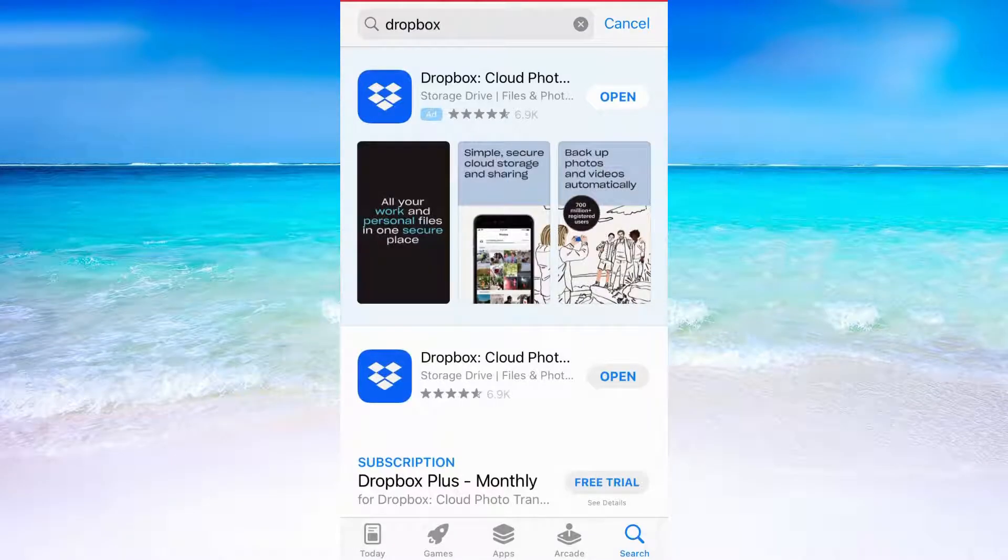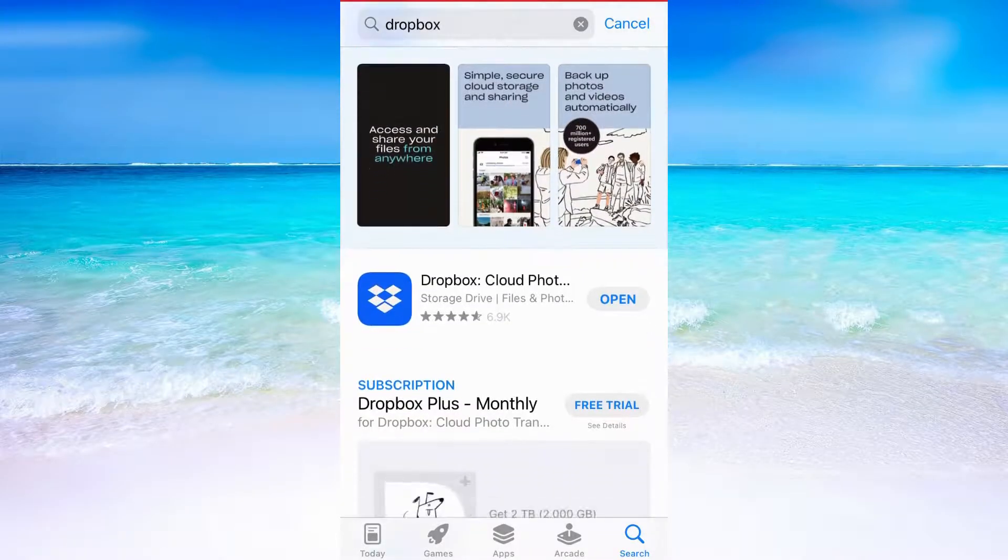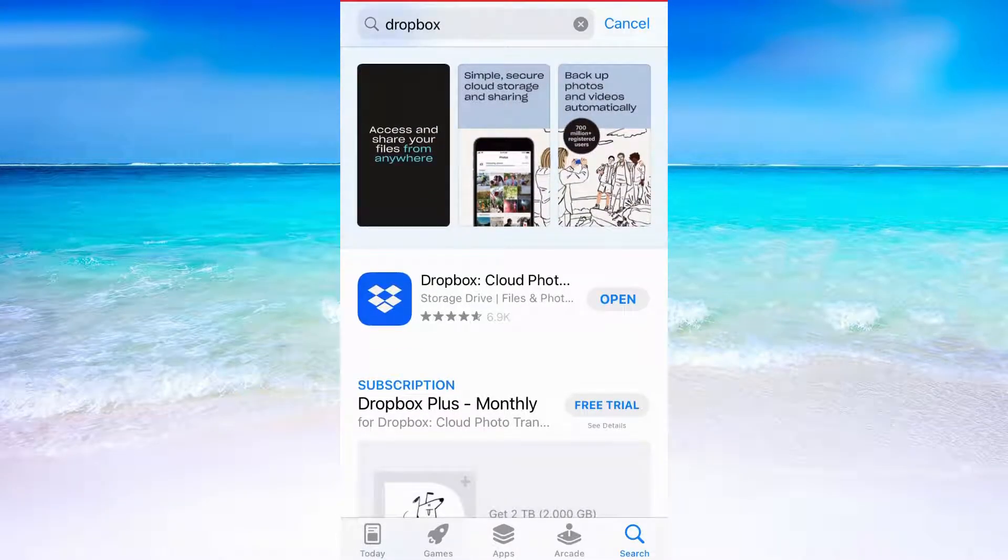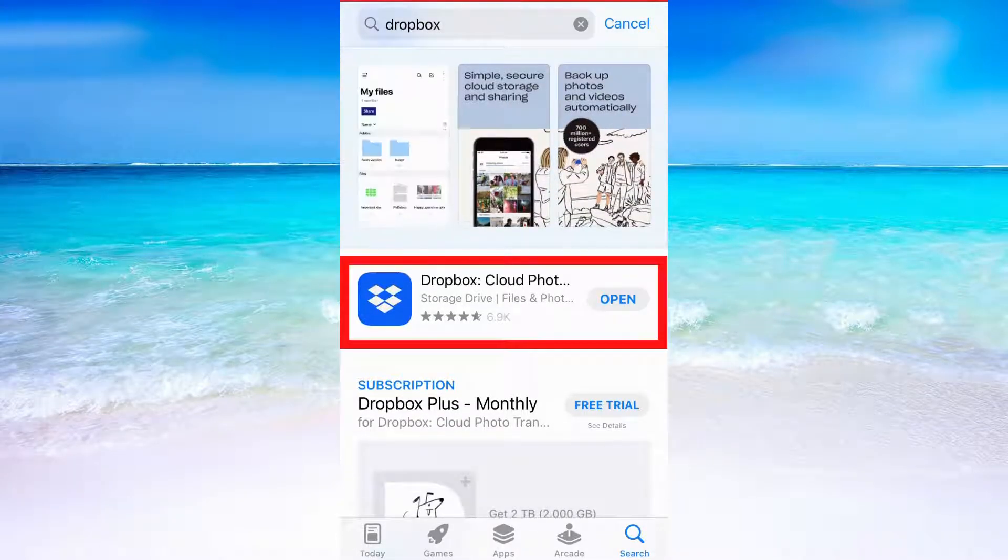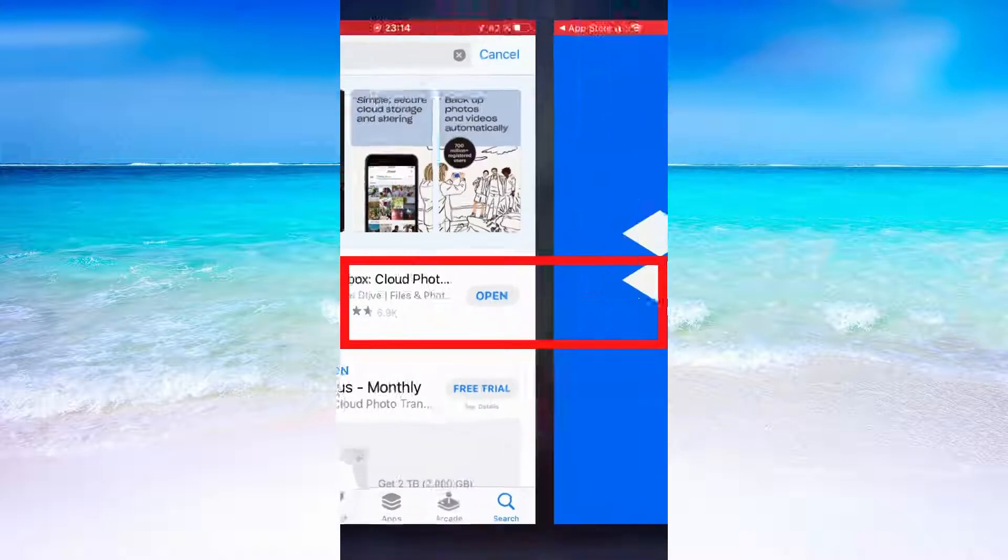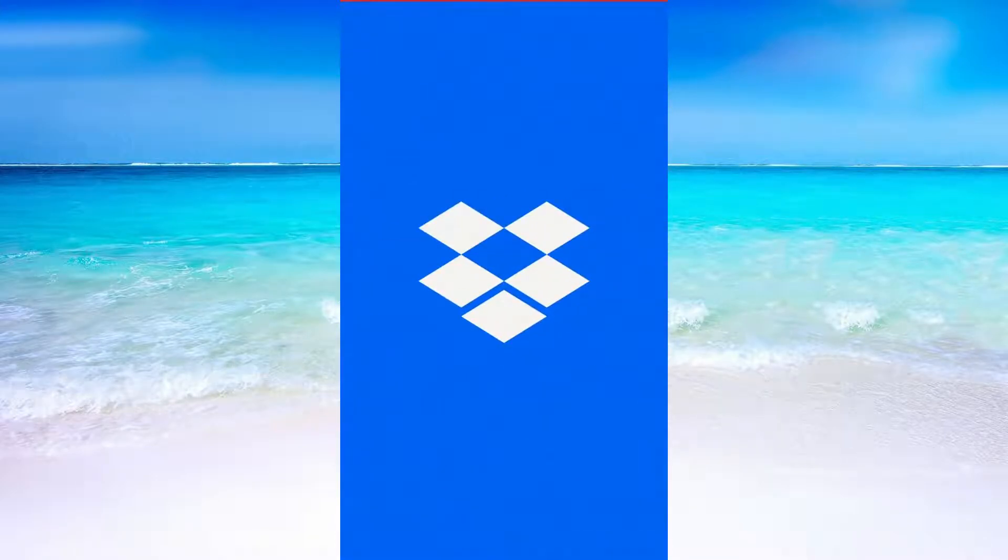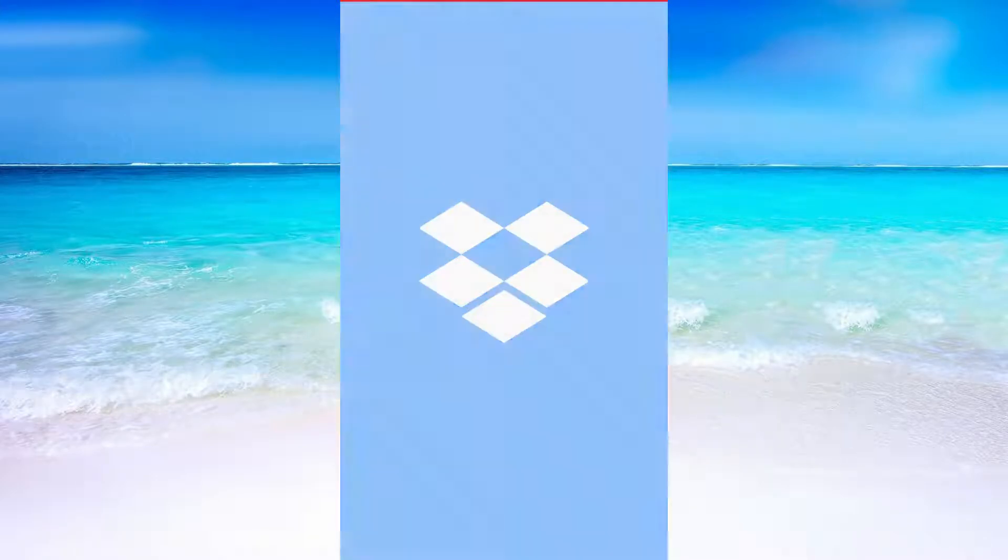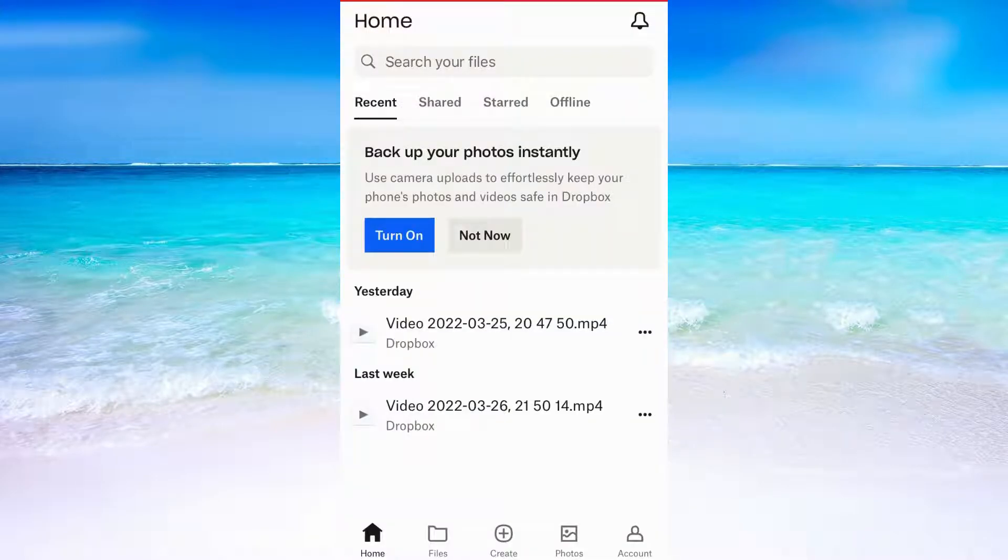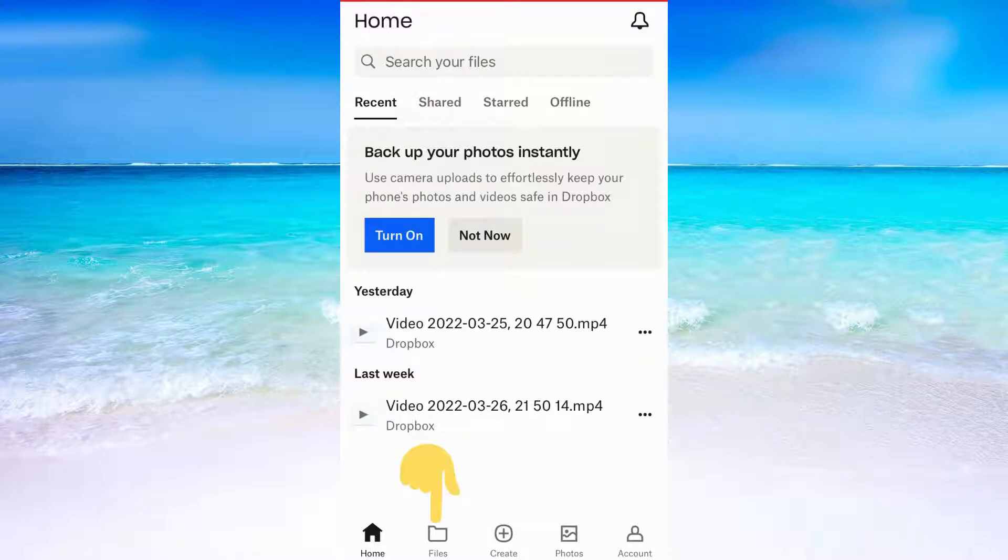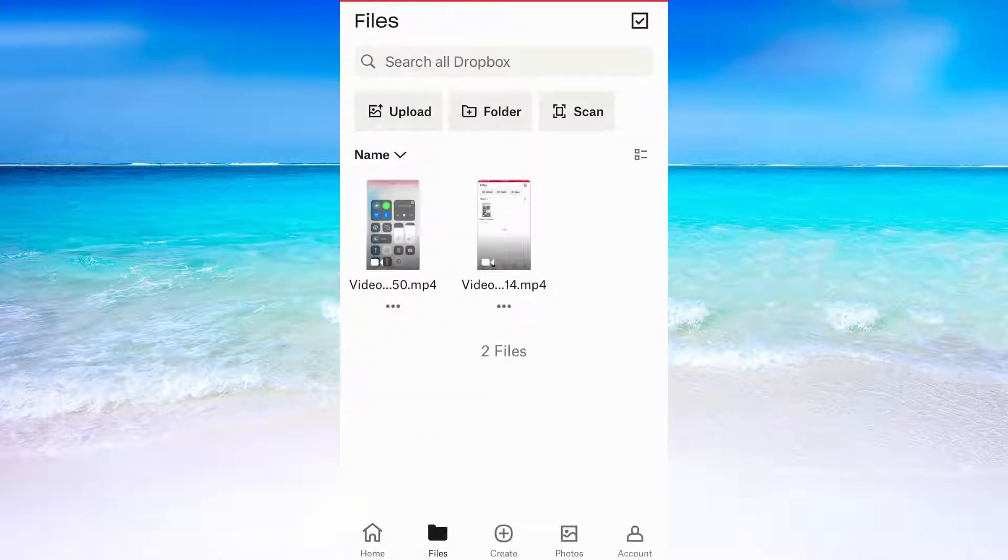if you have an iPhone or Google Play if you have an Android, and download the Dropbox application. When you have downloaded the Dropbox app and logged into your account, click where it says files and choose the file that you want to download.